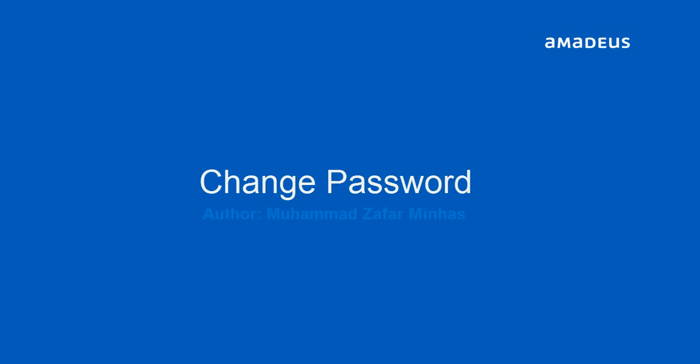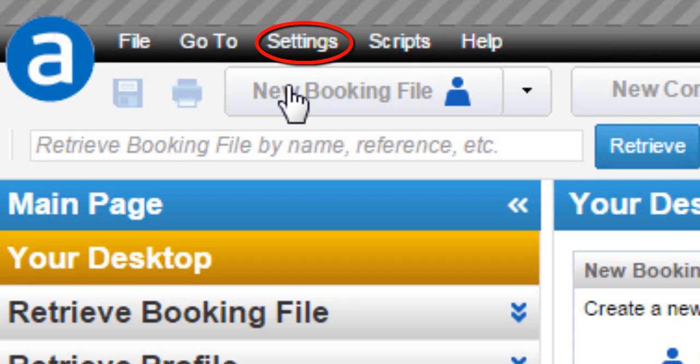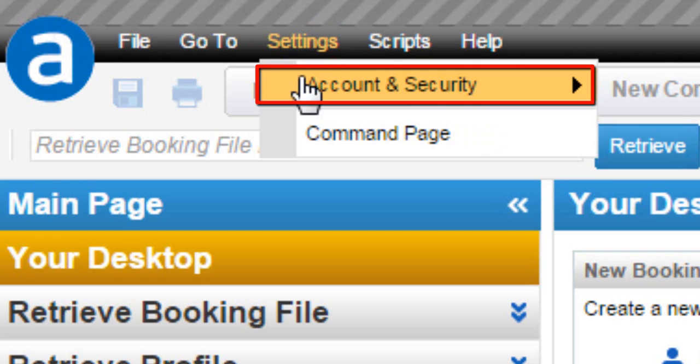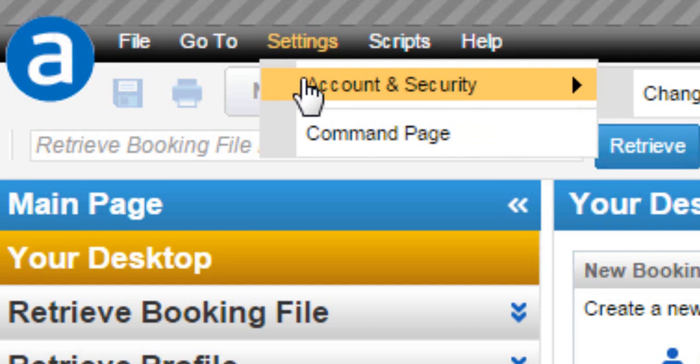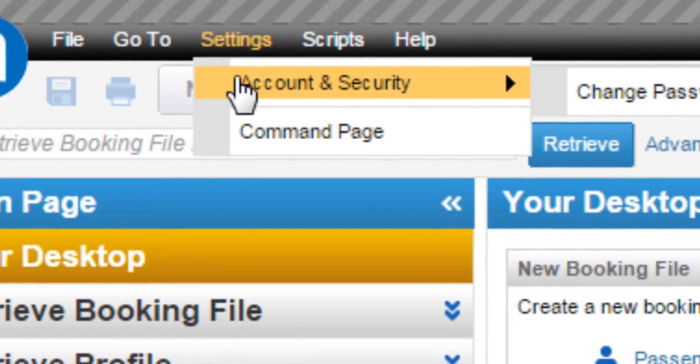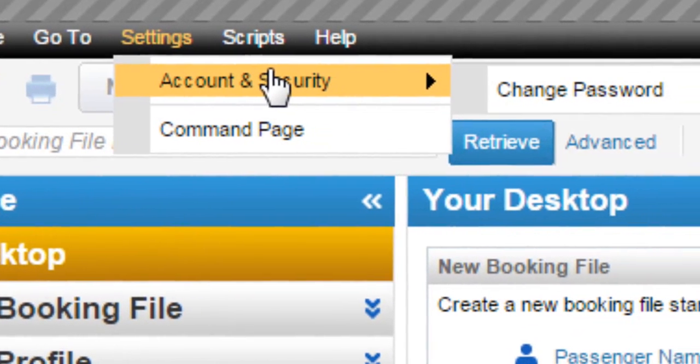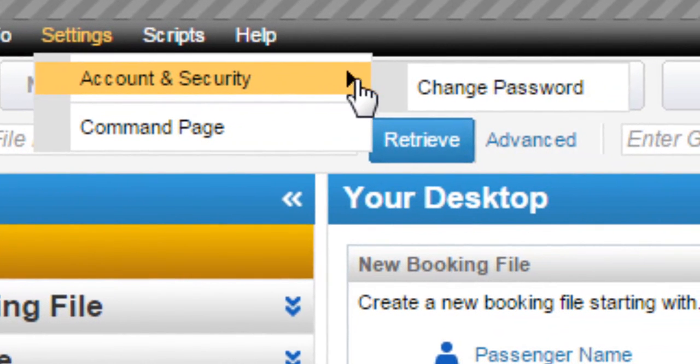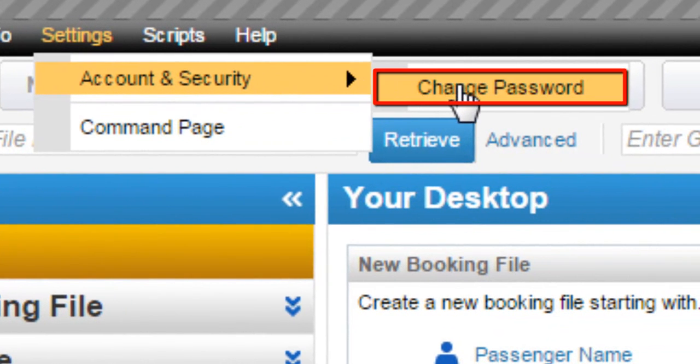Here are the steps for how to change password. Click on Settings option. Click on Account and Security option. Click on Change Password option.